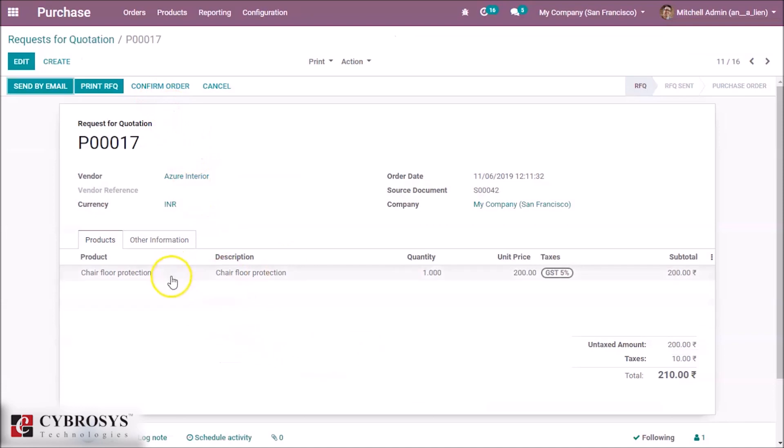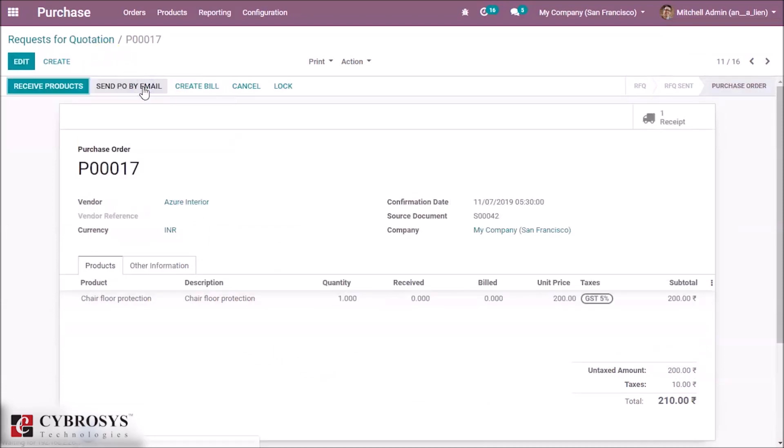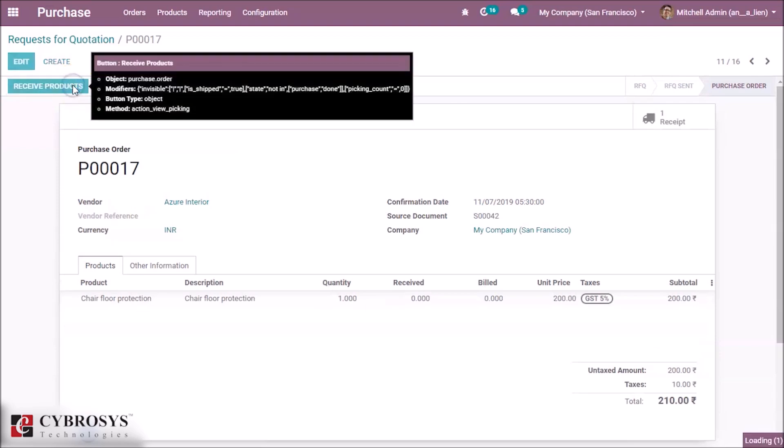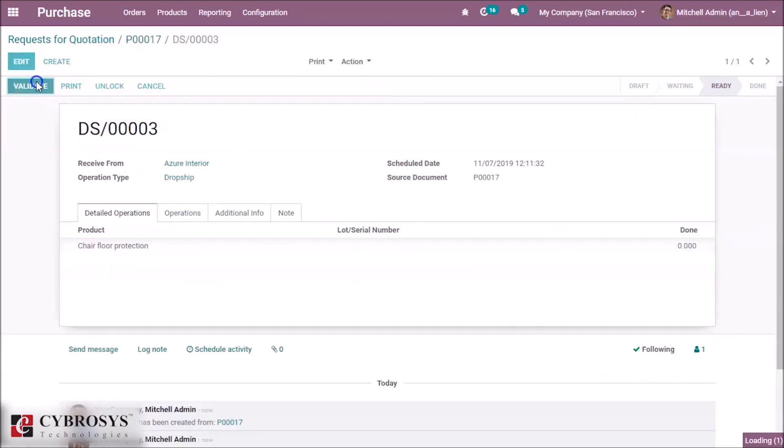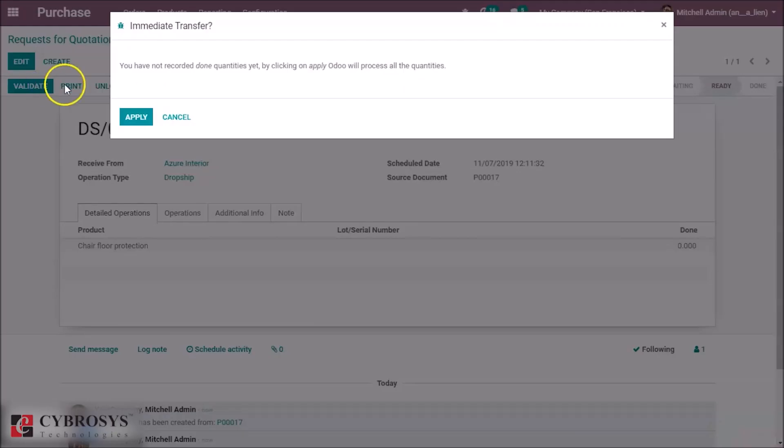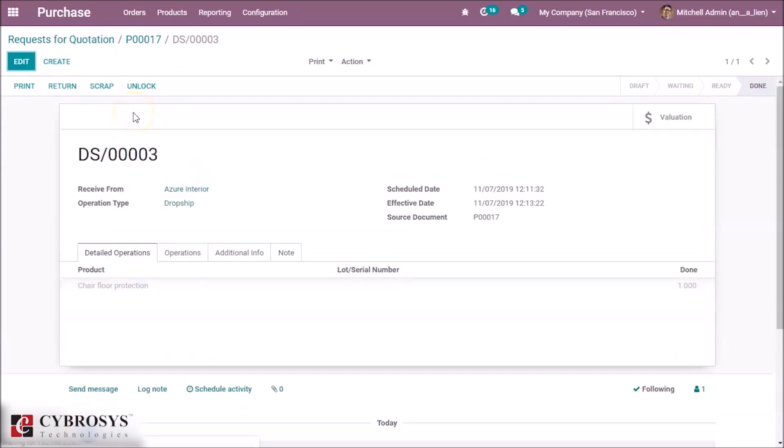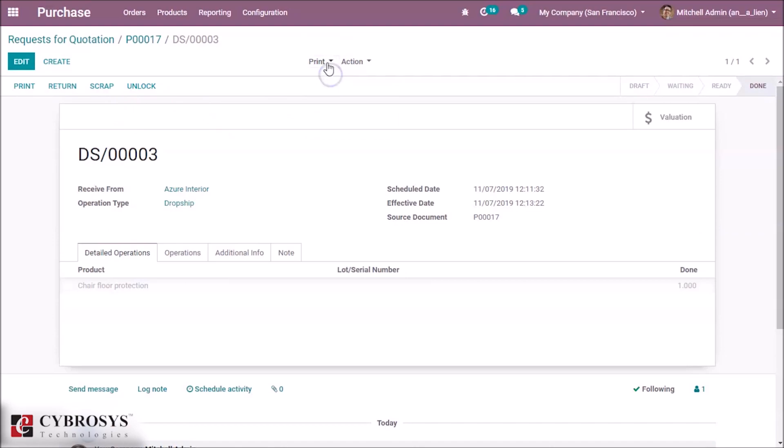Confirm it and receive the products. Validate it. So we can see the picking operation here.